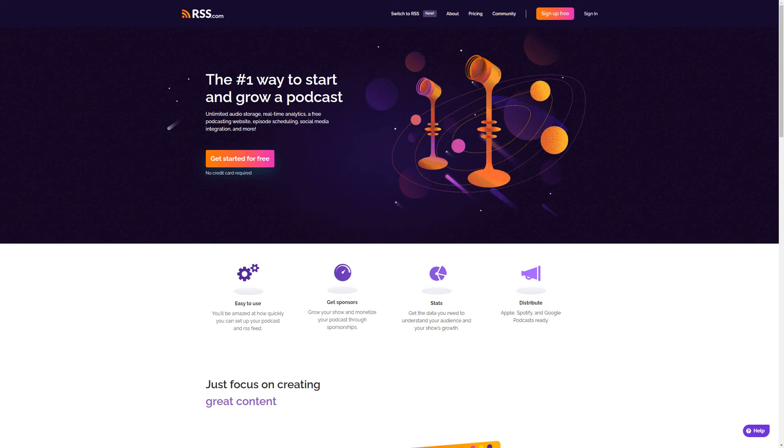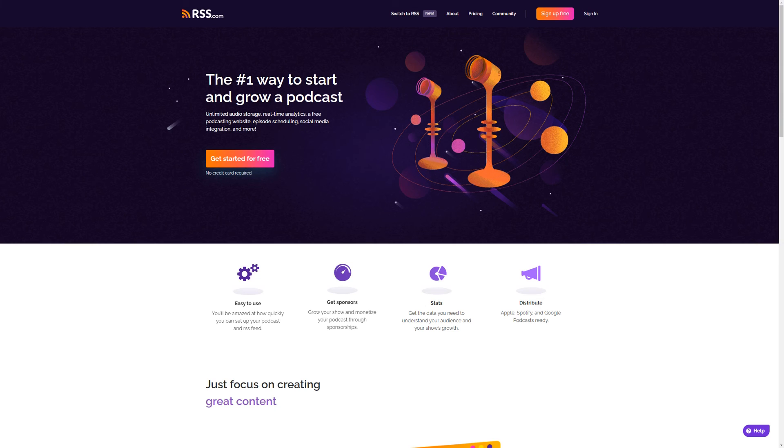Your Spreaker RSS feed should now redirect to RSS.com, and you can enjoy your new podcast hosting account with us. We're glad you're here, and we look forward to watching your podcast soar. Thanks for tuning in.